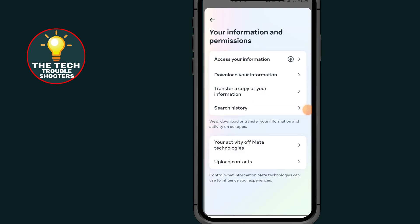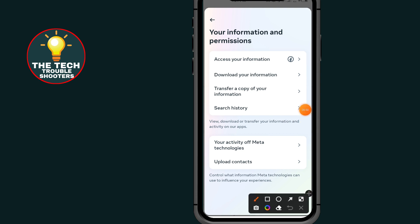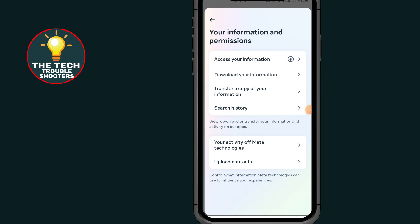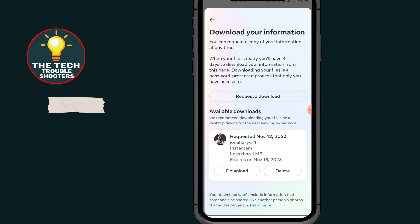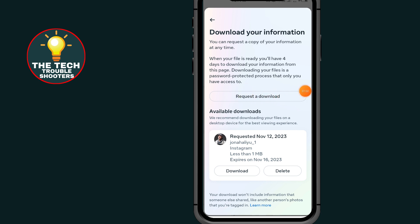After tapping on Your Information, tap on Download Your Information. Then tap on Request a Download.